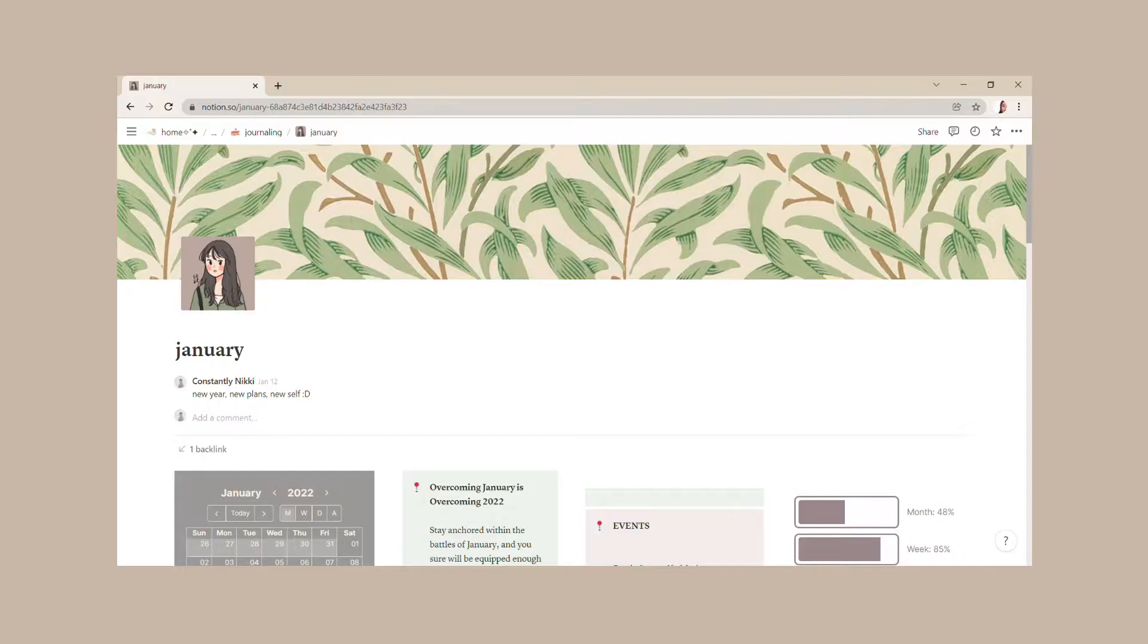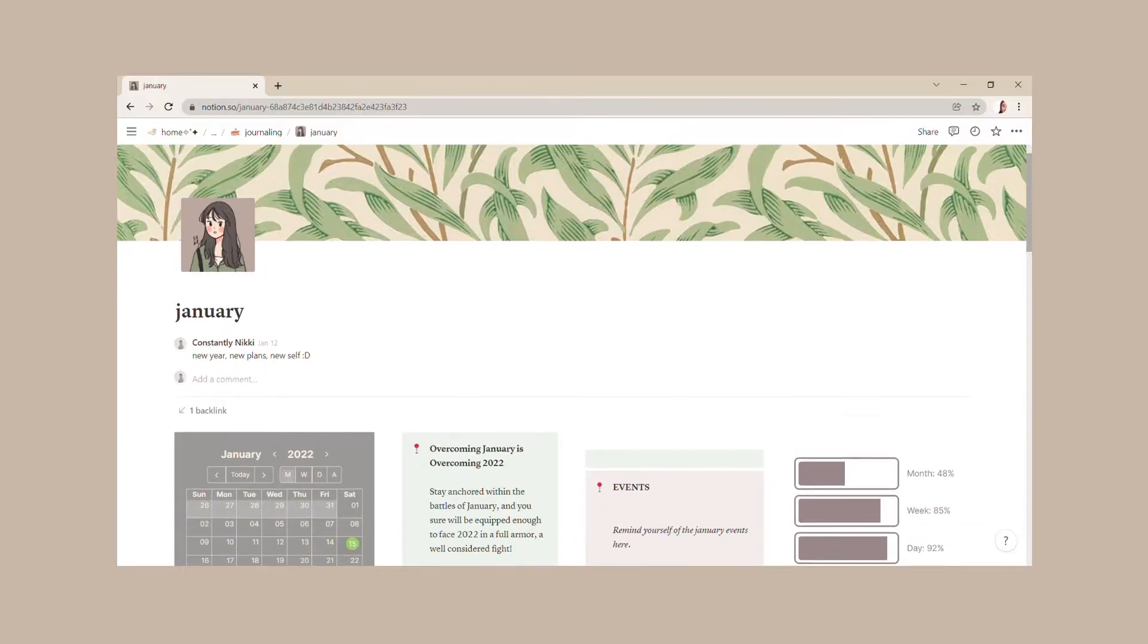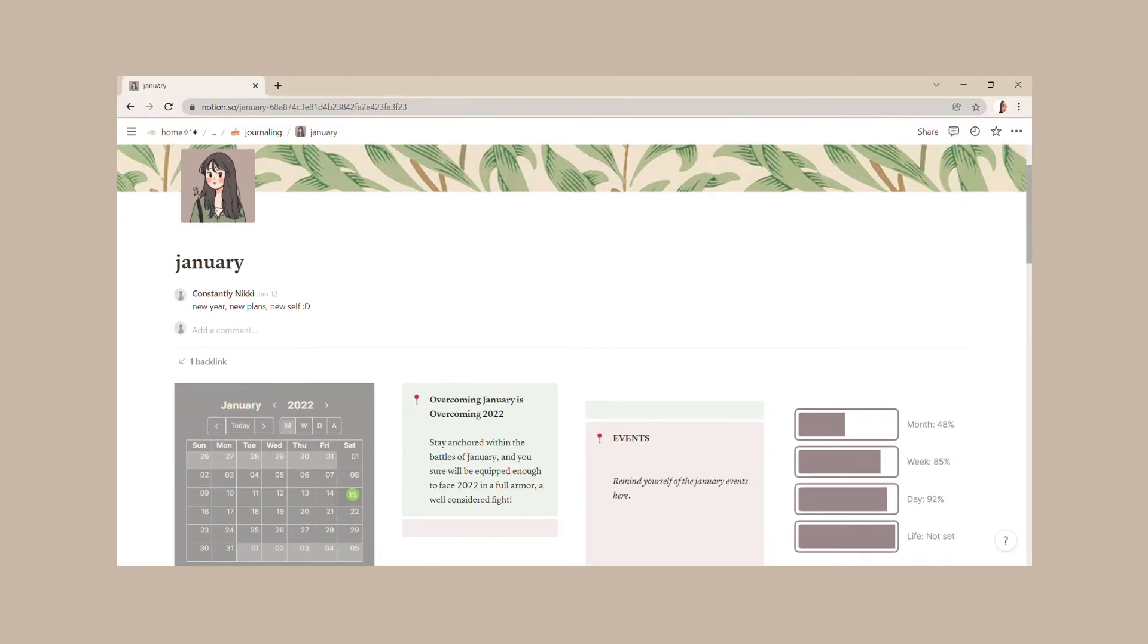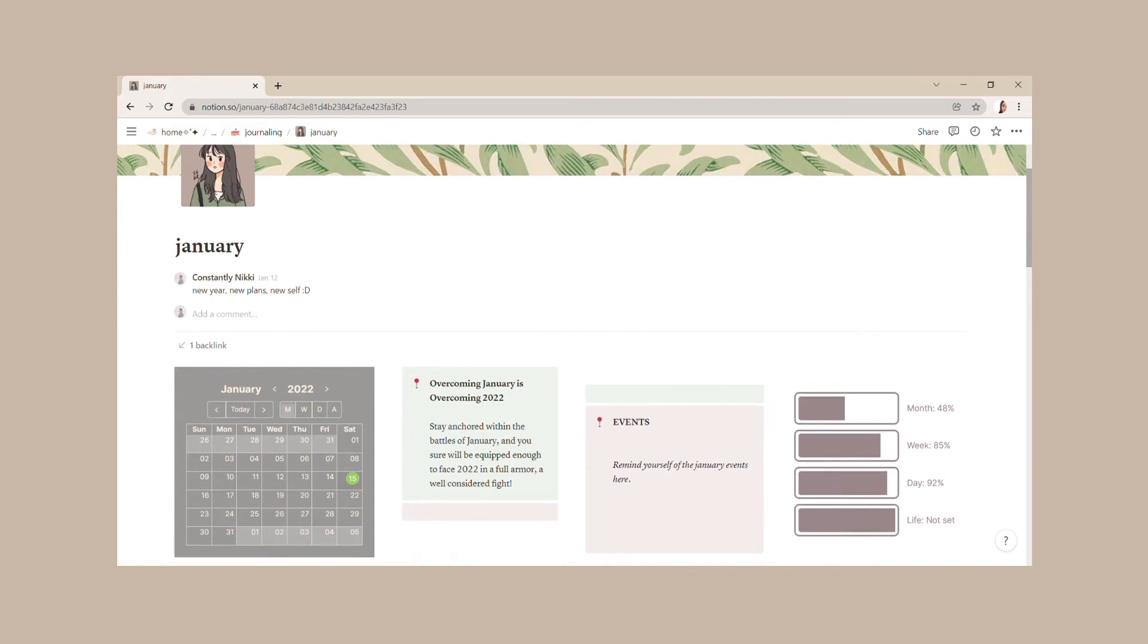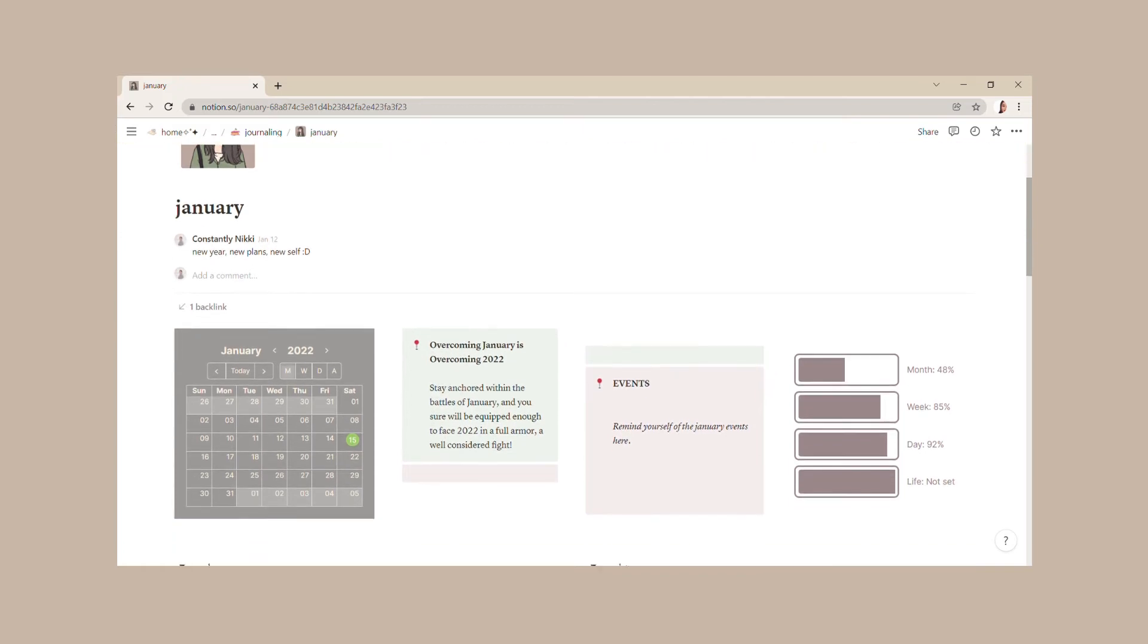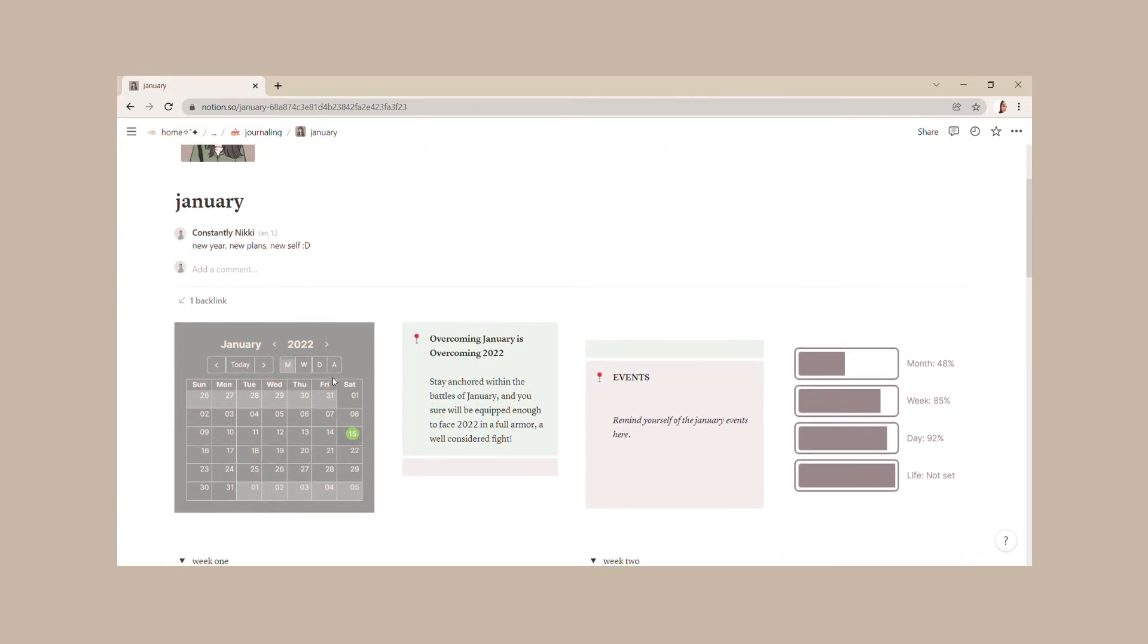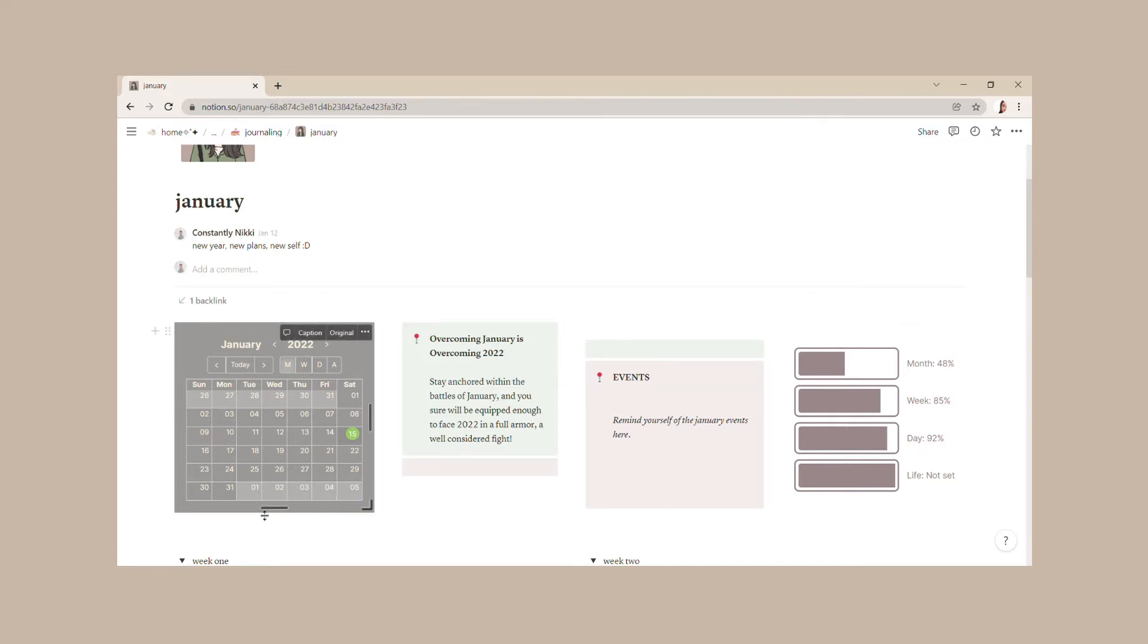We start things off from home, where I added in this mini calendar, a few notes, and a progress bar. The mini calendar helps me take note of the dates and the progress bar keeps me on track of my time as I manage it.